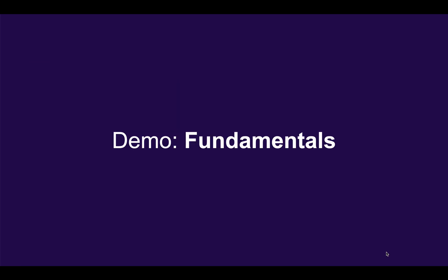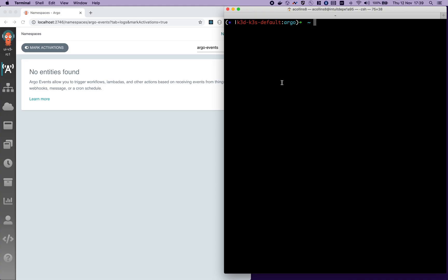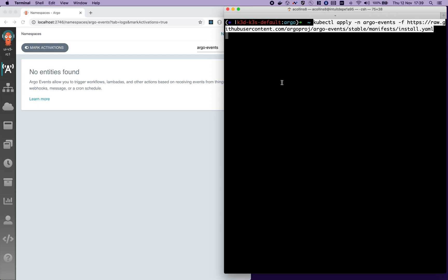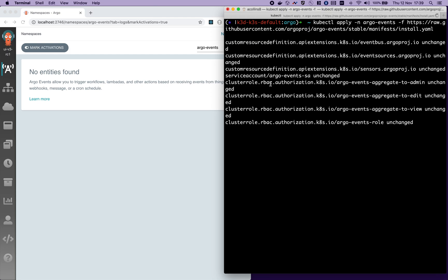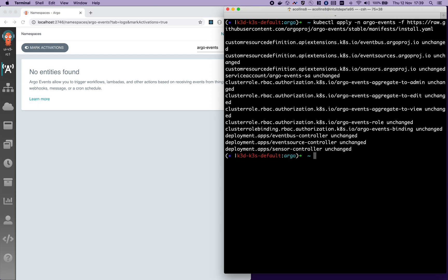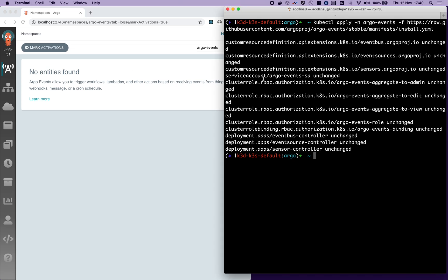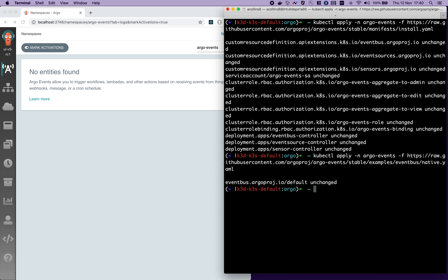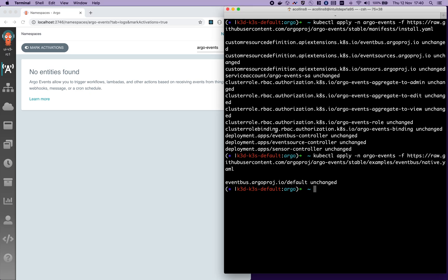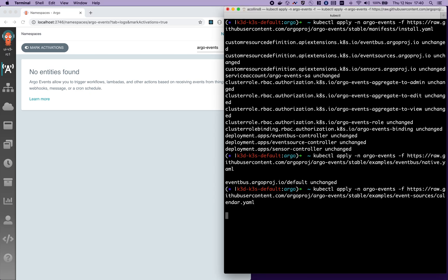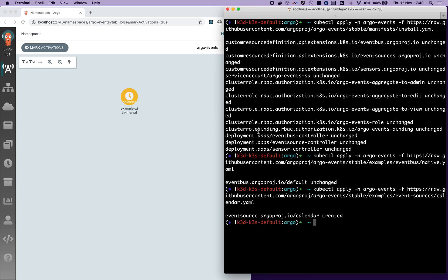Demo time. Firstly, we install Argo Events. This installs key components such as the controllers, roles, and bindings. Then we install the event bus, which is responsible for transporting messages from the event sources to the sensors and triggers. Now we're ready to use it. Let's install a very common event source, a calendar. This particular calendar will produce an event every 10 seconds.